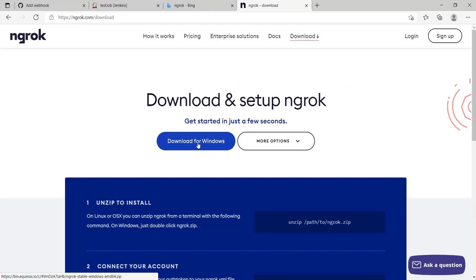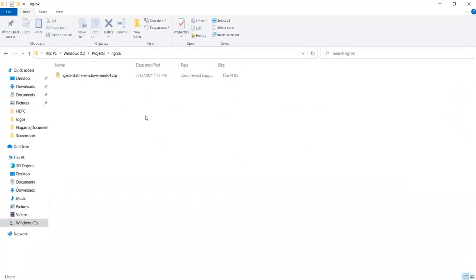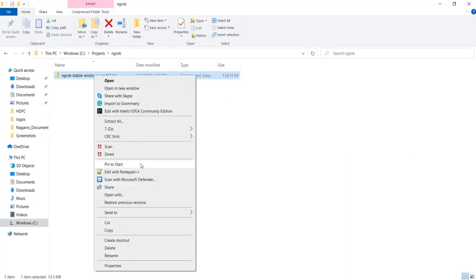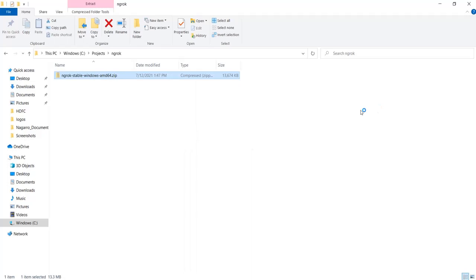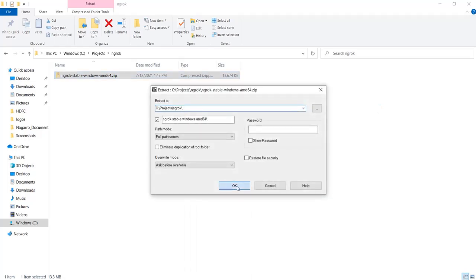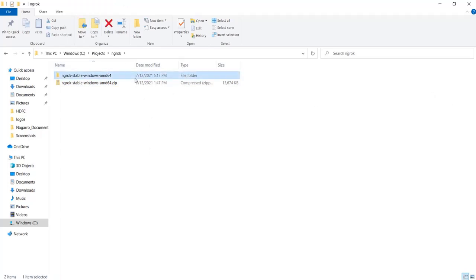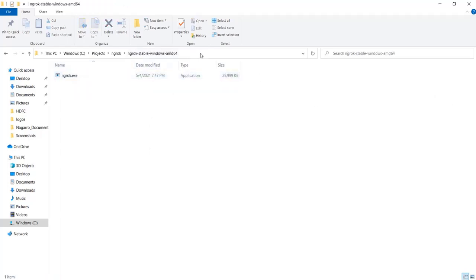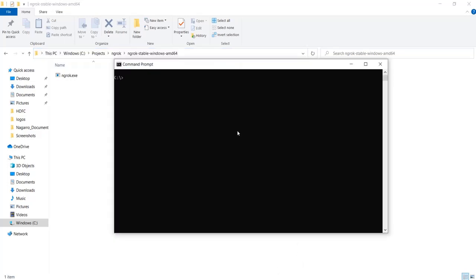I will download for Windows as I'm using Windows and wait for this to finish. Once my download finishes I'm going to extract this. Then I'm going to copy this address, open my command prompt, and navigate to that particular folder.